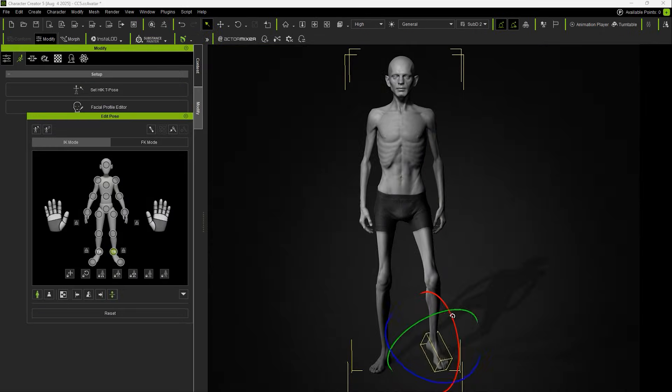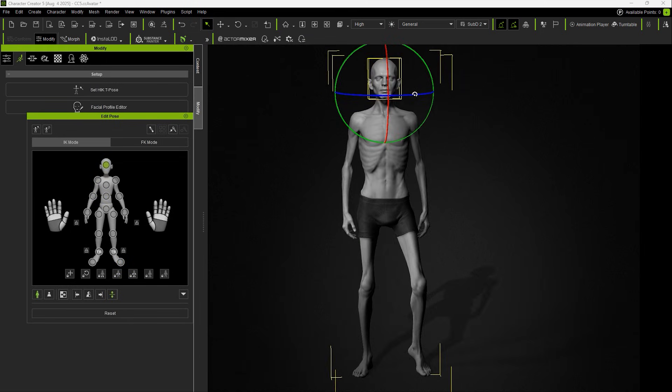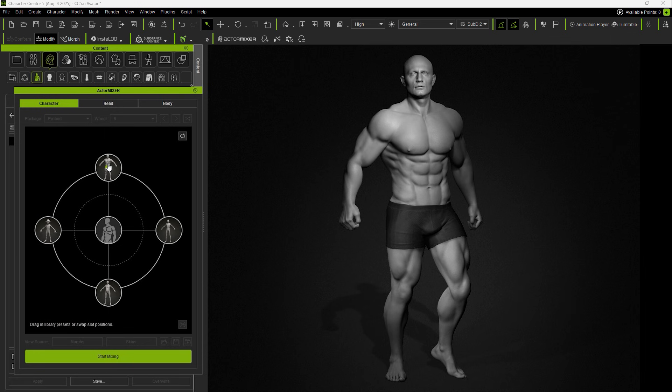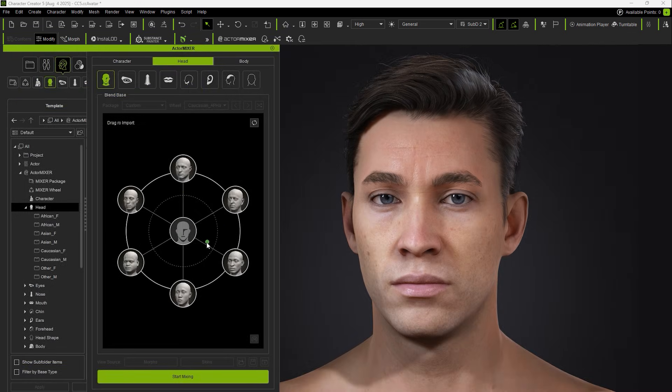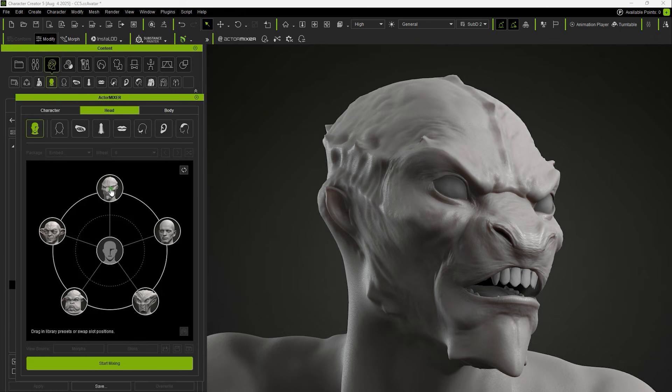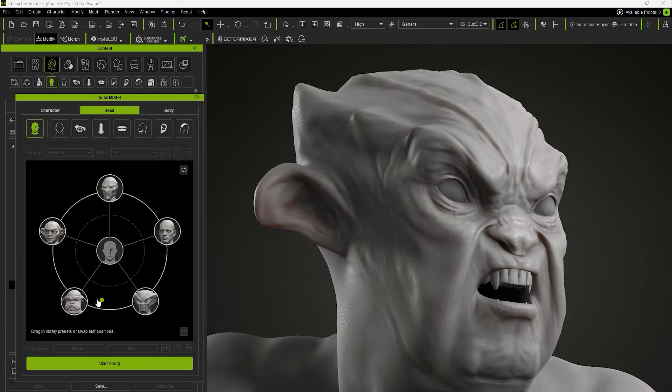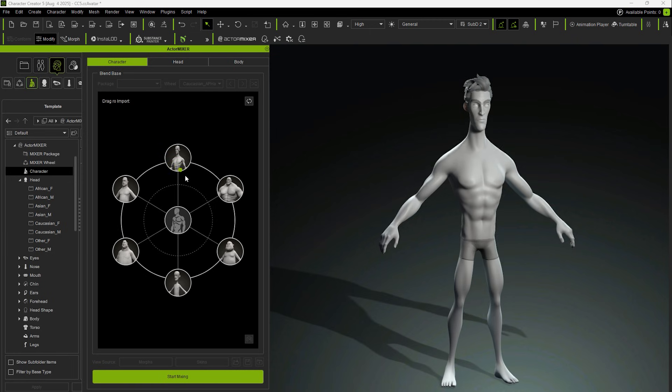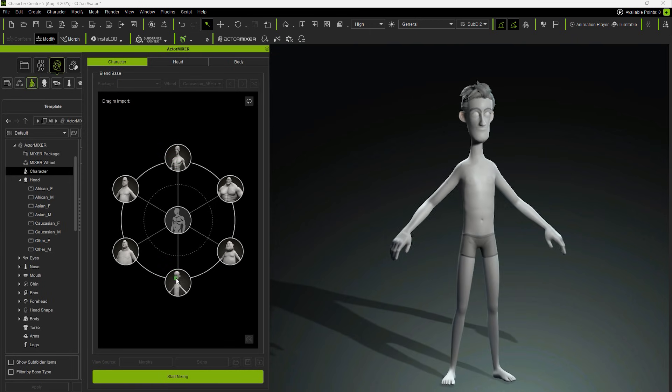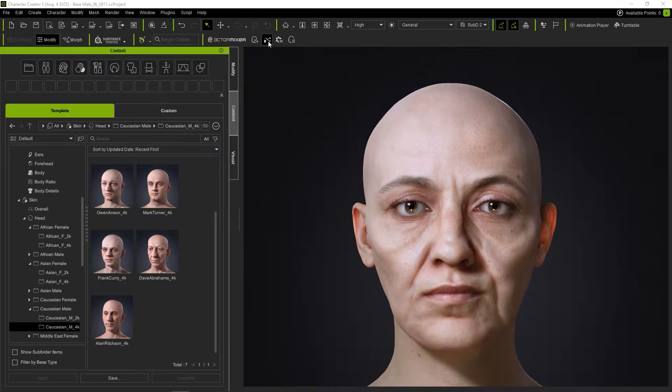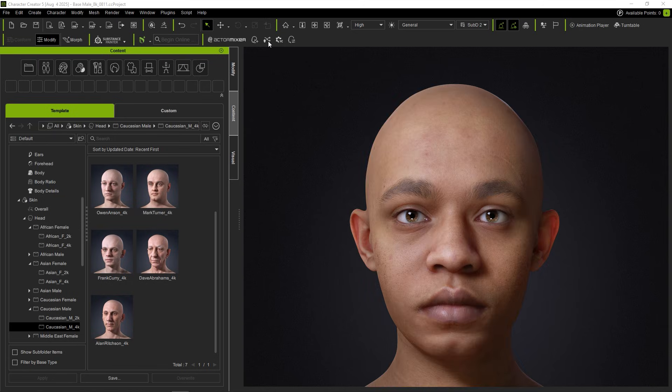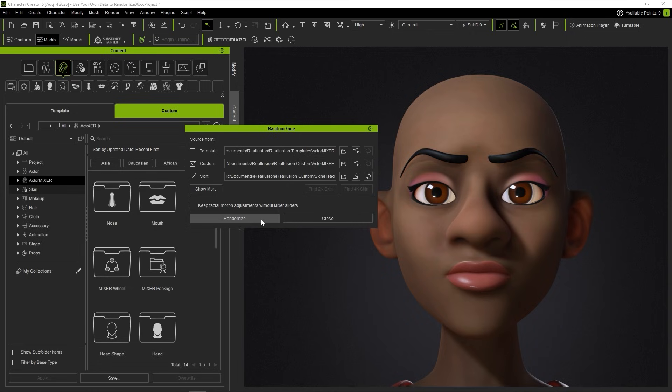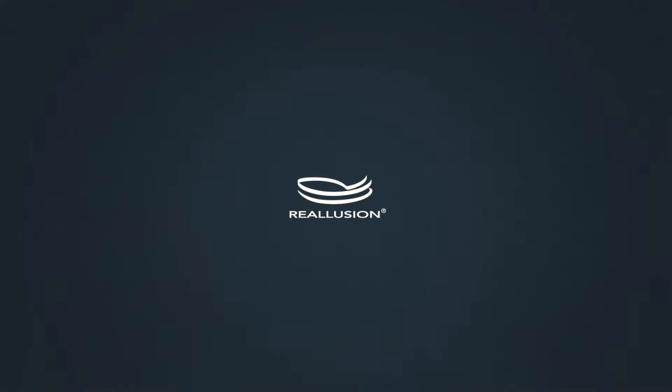Finally, we can also perform a blend while the base character with a pose. This tutorial demonstrates how Actor Mixer can quickly create characters by blending head, body, and facial feature details. Additionally, combining different slider types and base data allow for richer and more natural character designs. In the next tutorial, we will explain how to use the random function to quickly generate character appearances and skin, while using personalized mixer heads and bodies as sources for the random face feature. Thanks for watching.